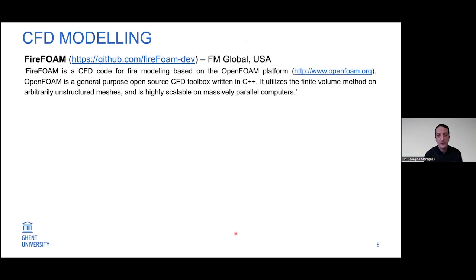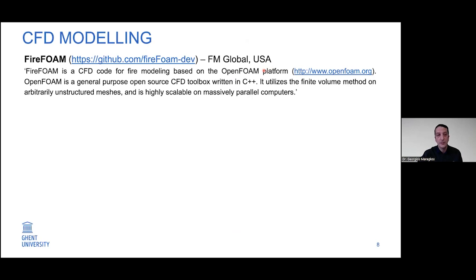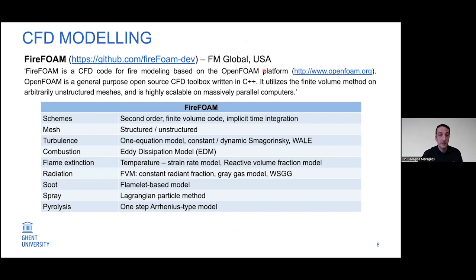For those who have not heard of FireFoam: FireFoam is a CFD code based on the OpenFOAM platform. It was originally developed by FM Global in the US. It is written in C++ and uses a finite volume approach. It is highly scalable on parallel computers and has the ability to use unstructured meshes as well. The capabilities of FireFoam are coupled with the capabilities of OpenFOAM in terms of sub-models that can be used.